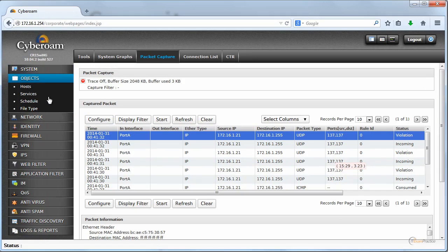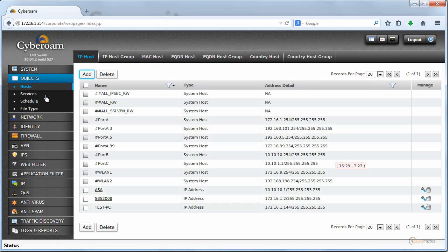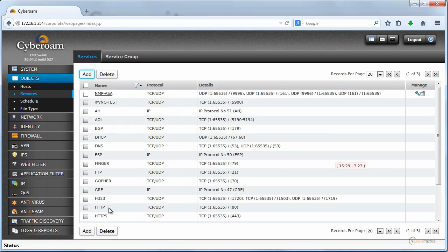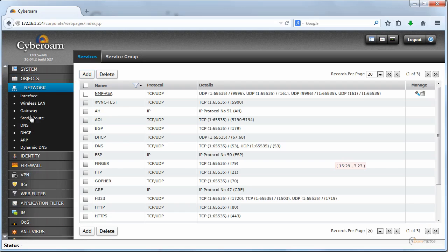Objects. Again, almost all UTM devices will allow you to do that. You can create objects, networks, hosts, services. What we mean by services is if there is a protocol that you need and it's not a default one that for instance is HTTP or HTTPS, then you should create a dedicated service or service group and use that in a rule.